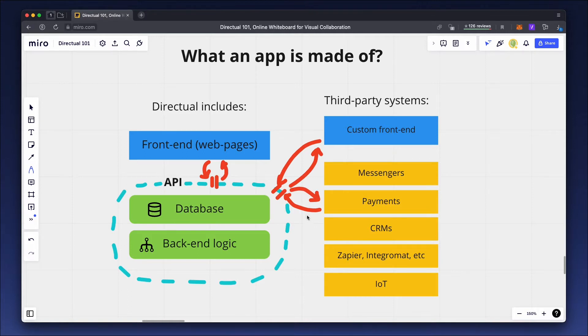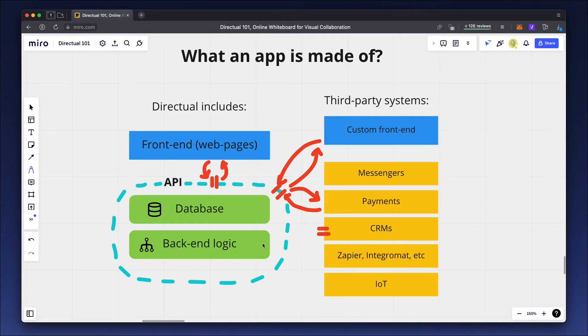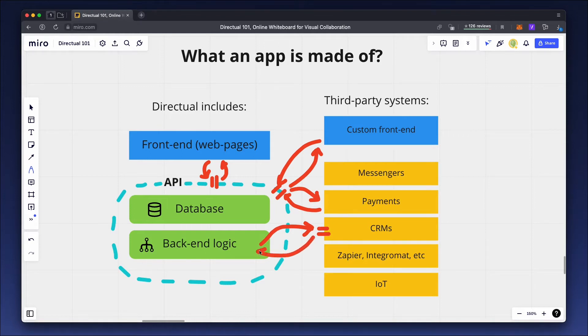If we need to address an external system that has API endpoints, we can implement the logic with Directual scenarios. In this case, a scenario that triggers an event or runs on a schedule will access the external system's API endpoints and get a response that will be used further in the app's business logic. That's a general scheme for an app built on Directual.